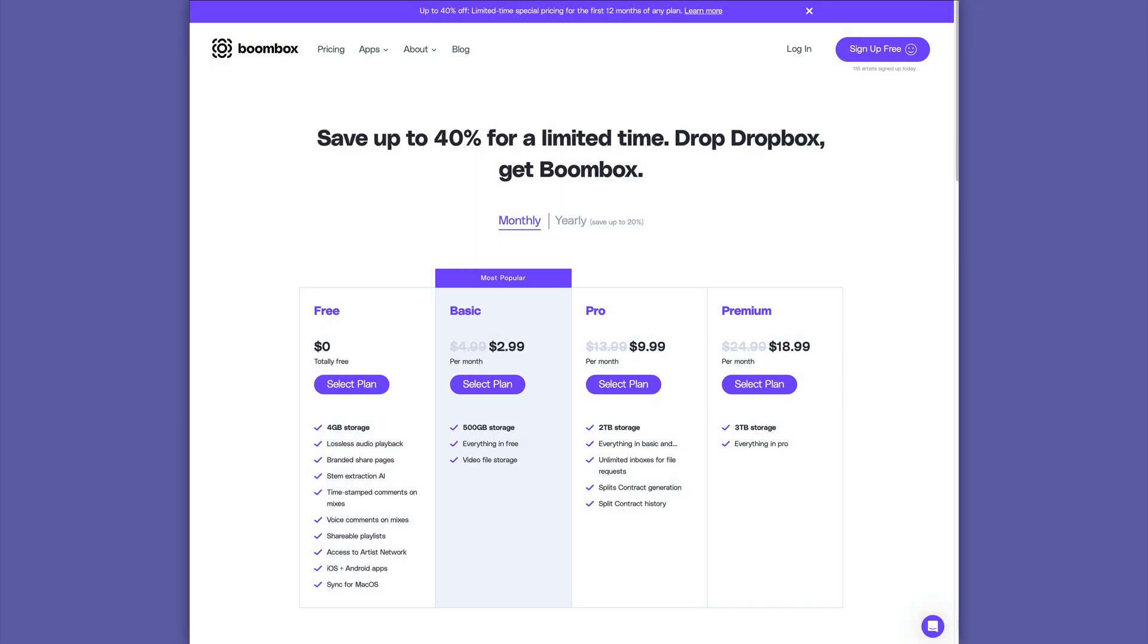If you want to check out Boombox for yourself, head over to boombox.io and get four gigabytes of free storage space. And right now they're offering 40% off your first 12 months of any plan.